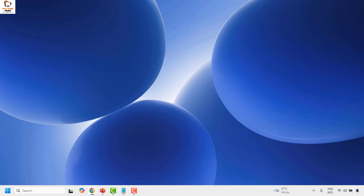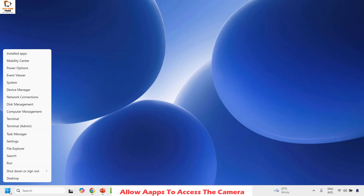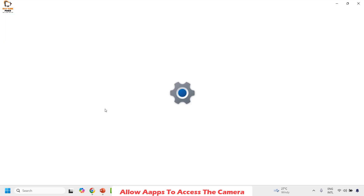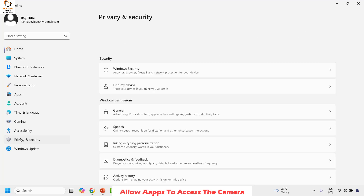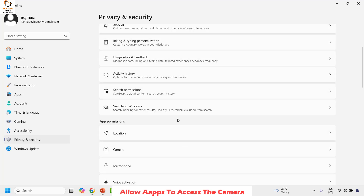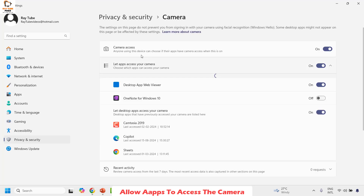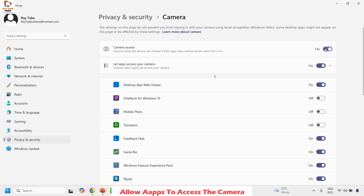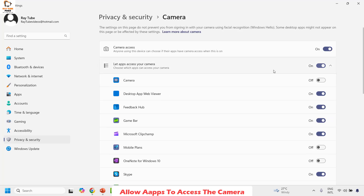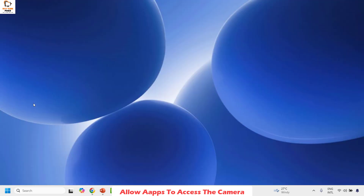The next step I would suggest is to allow apps to access the camera. Right click on the start button, then click on Settings. Once on the Settings page, click on Privacy and Security. Under Privacy and Security, locate Camera. Click on Camera and make sure camera access is set to On, and also make sure Let apps access your camera is enabled.